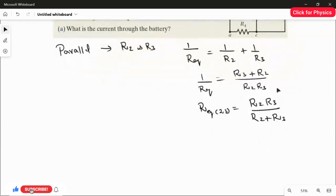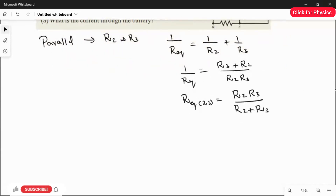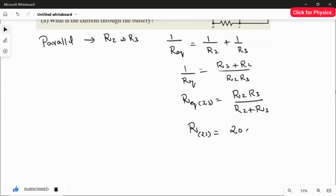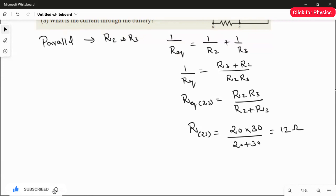Now substituting the values, R23 equals R2 times R3 over R2 plus R3, which is 20 multiplied by 30 divided by 20 plus 30. So R23 equals 600 over 50, giving us 12 ohms.